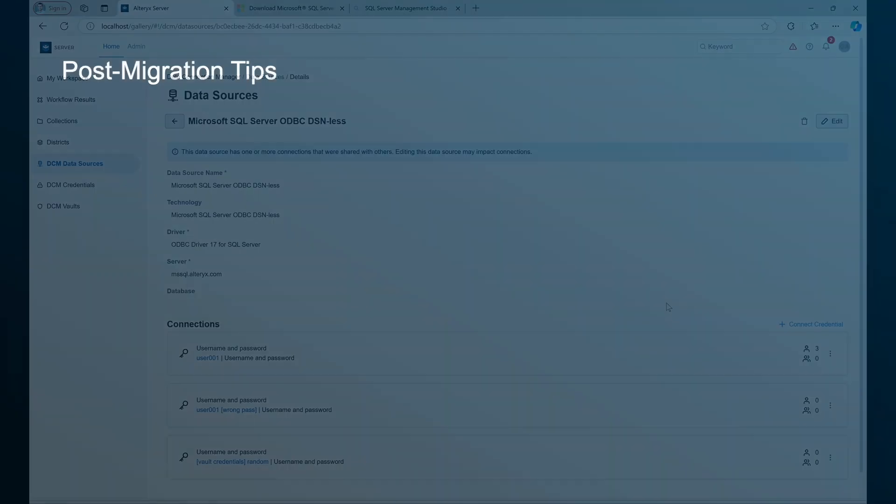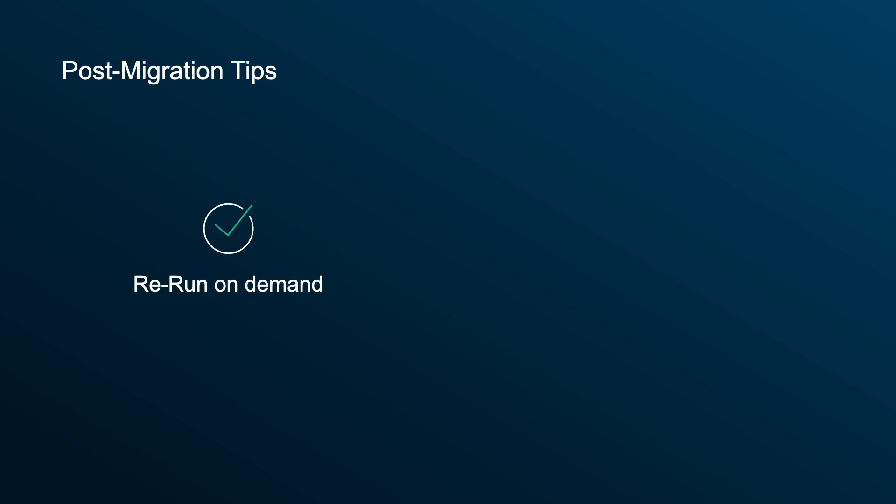Here are some post-migration tips. If additional workflows are created with MyAlias, you can re-run the migration at any time to ensure that all workflows on the server are updated with DCM.